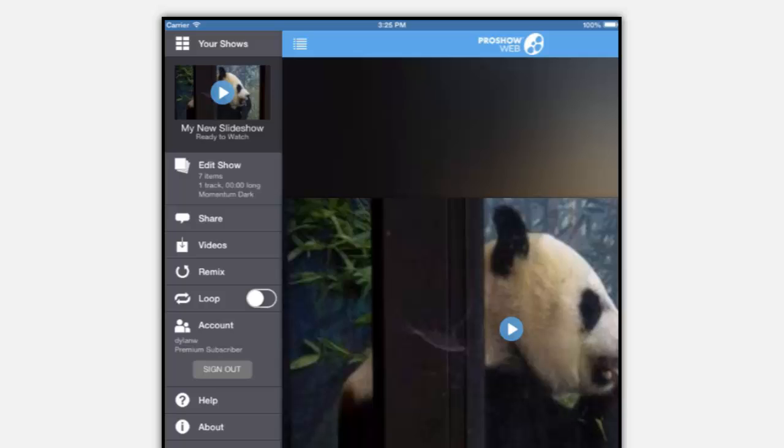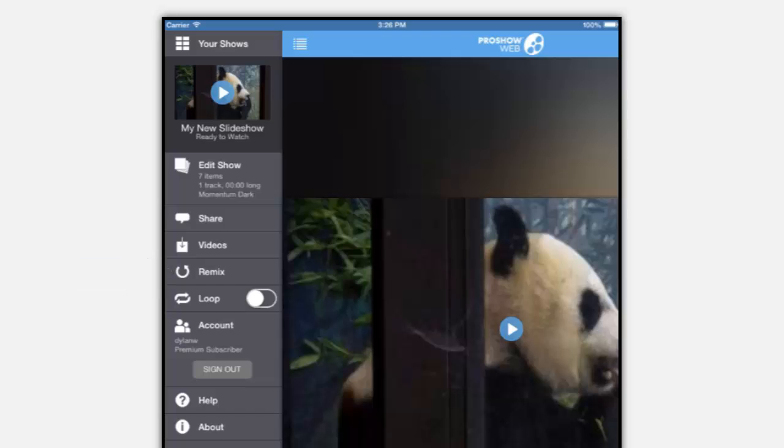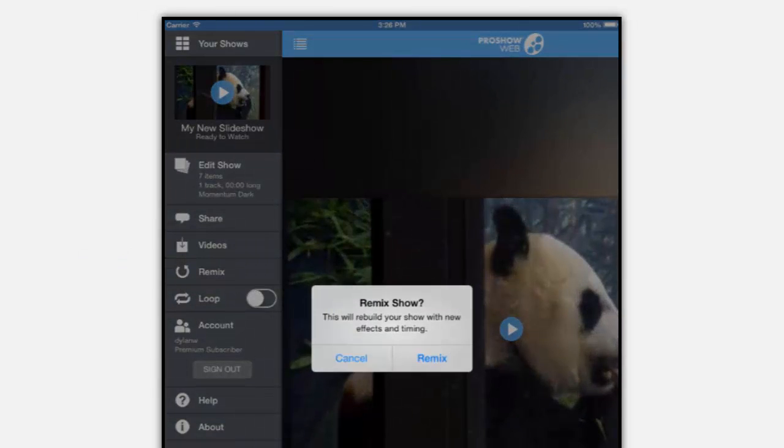There are also two new options: remix and loop. The remix option will take all of your content and then rebuild your show using a different combination of effects from your selected theme.